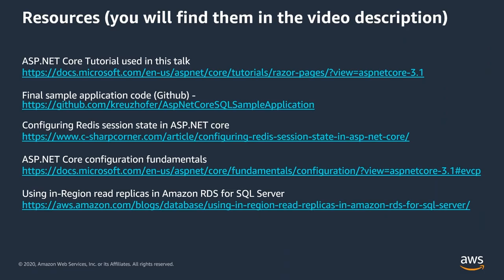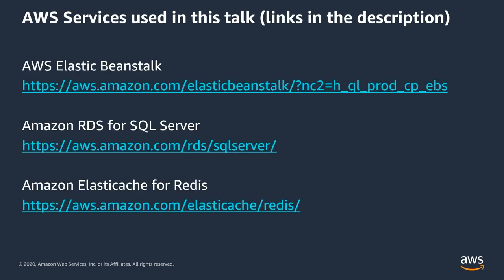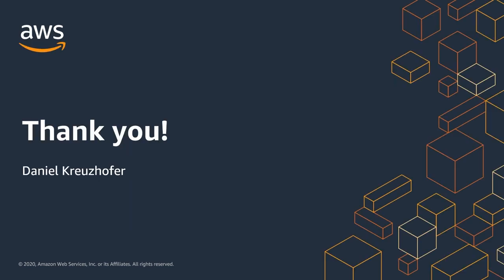I hope you enjoyed this video. We have attached all the links to the external documentation and downloadable resources as well as links to the AWS services used in the description of this video. Thanks for watching!